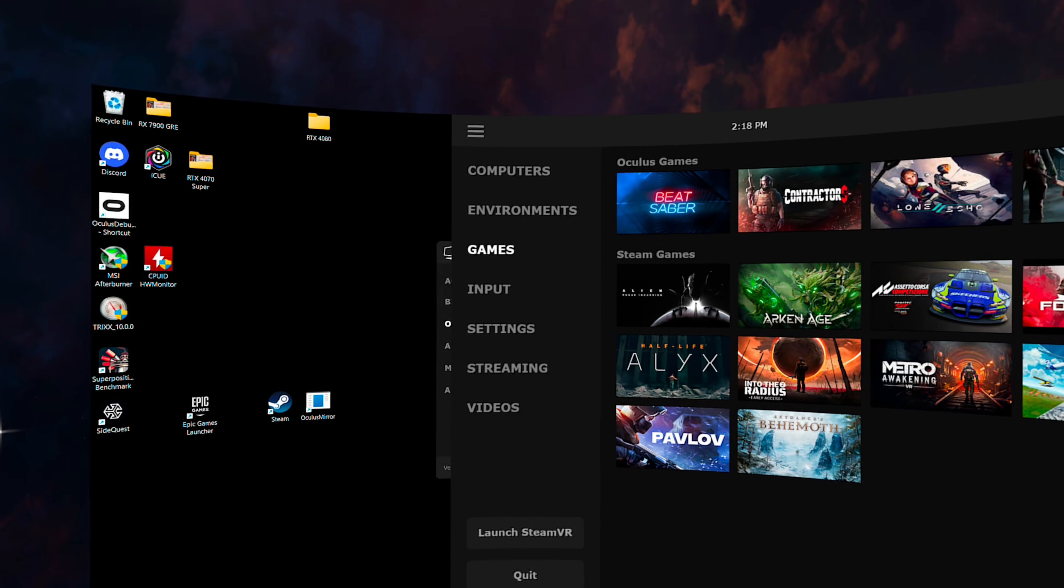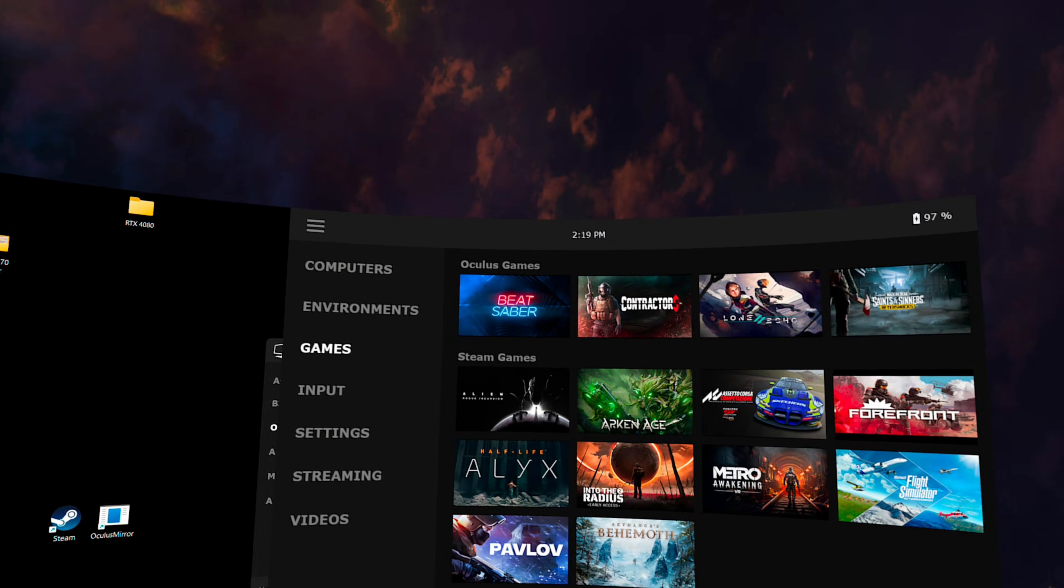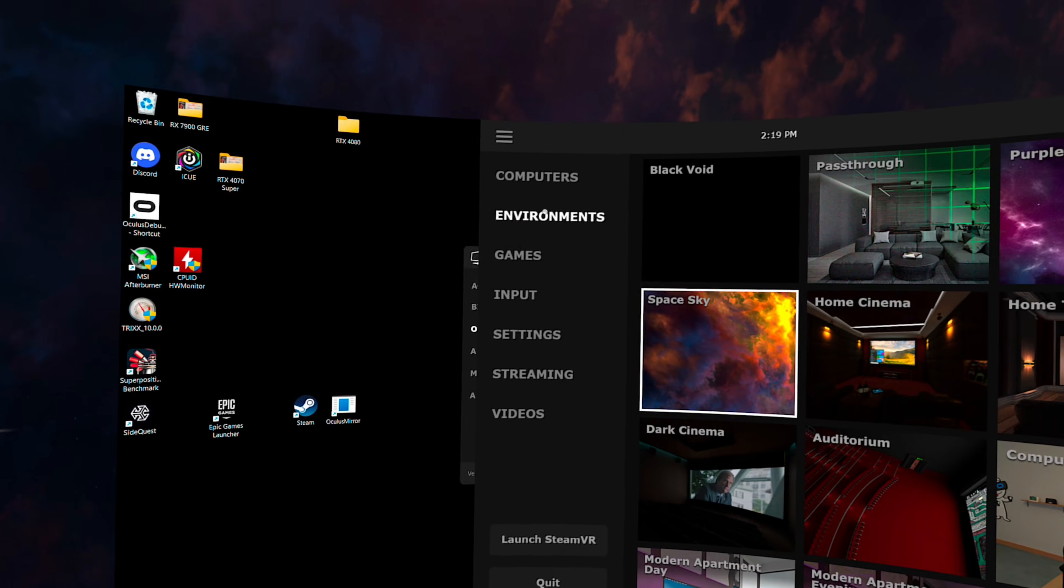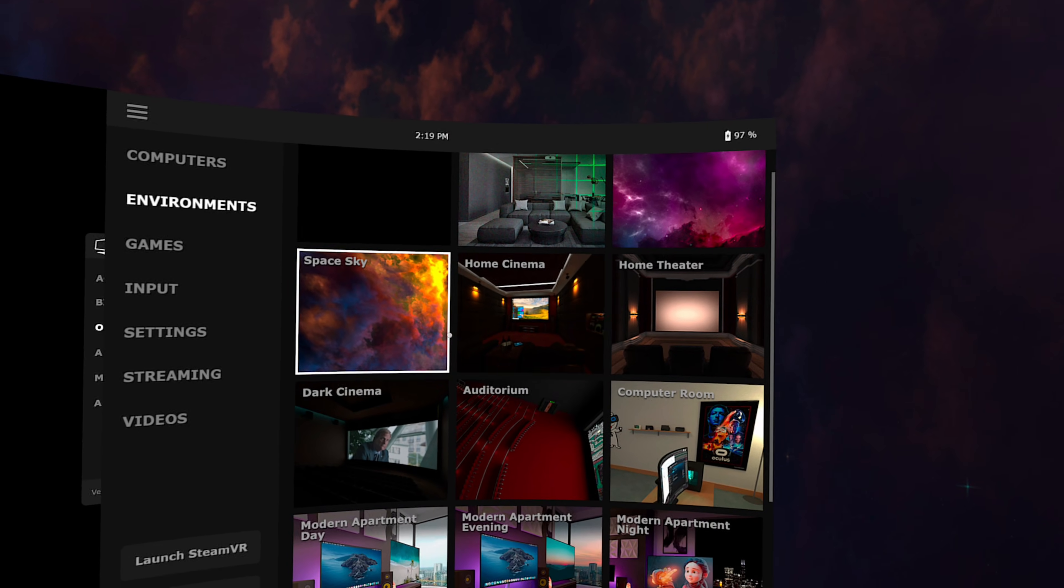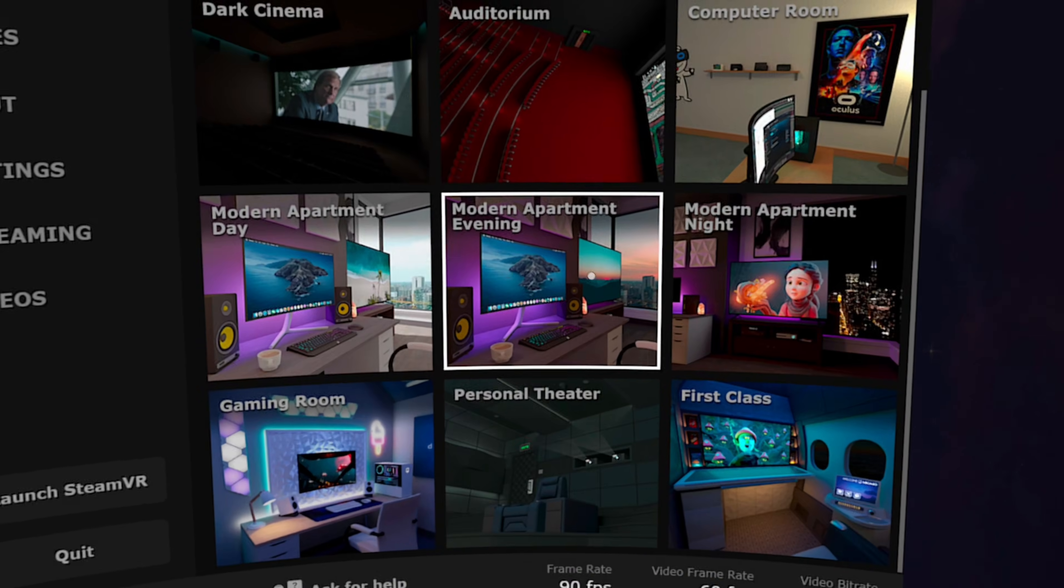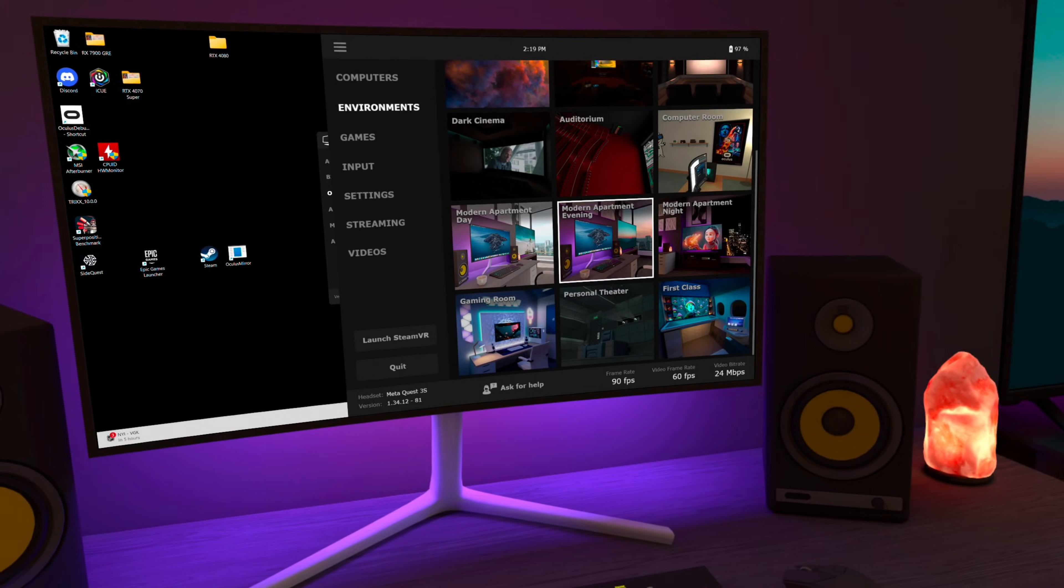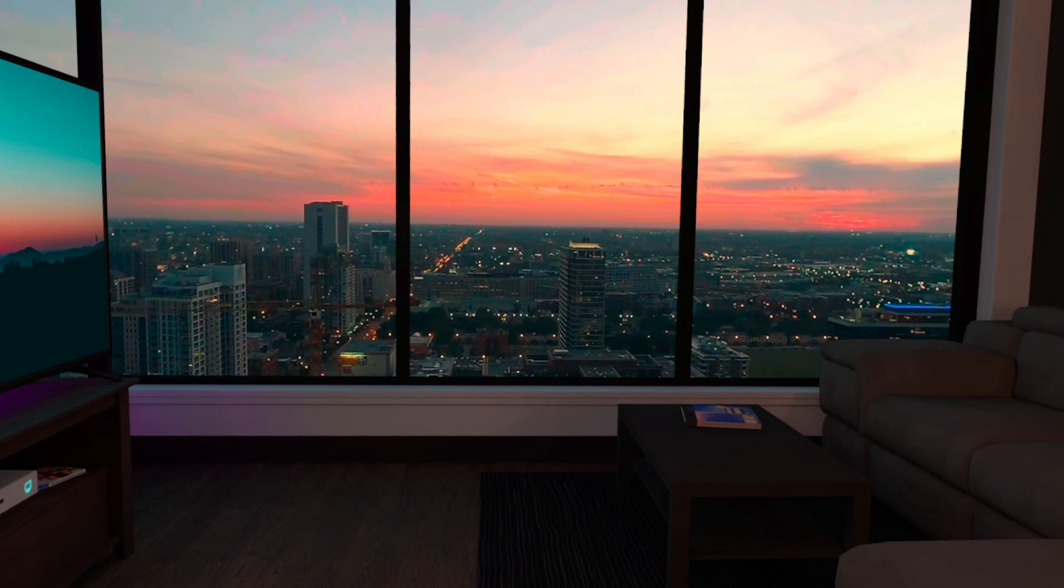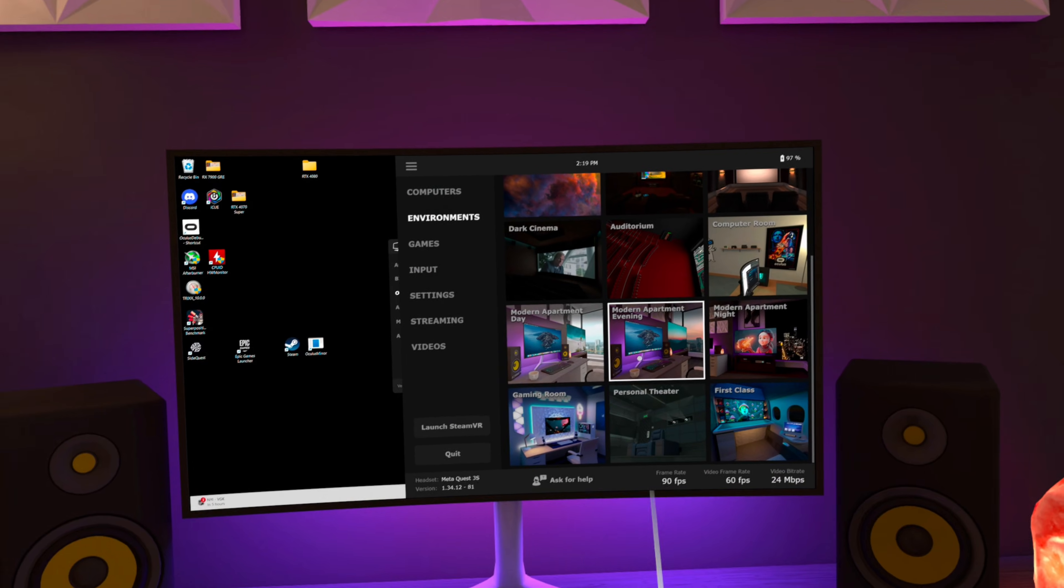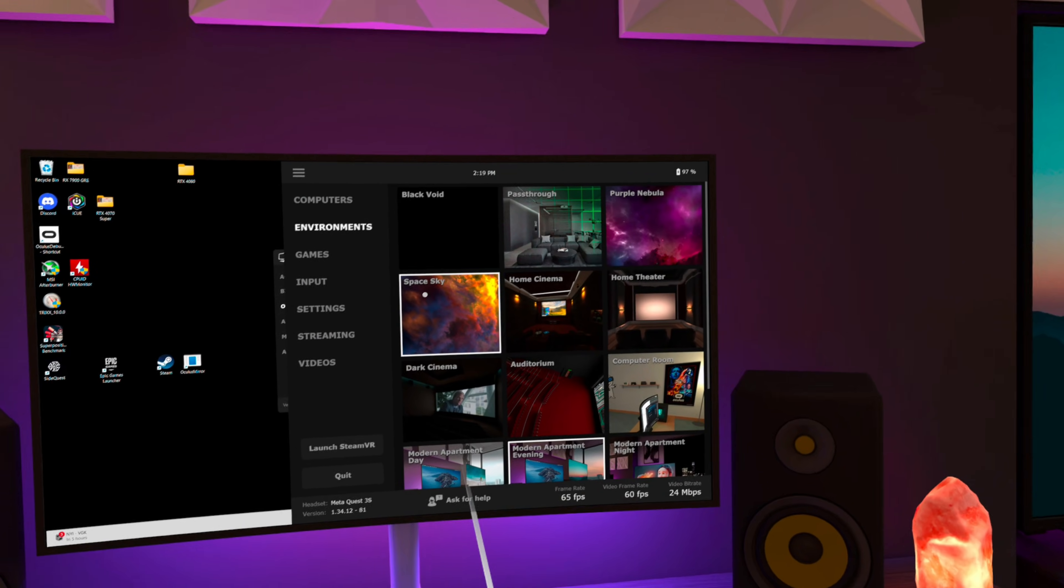When you load into Virtual Desktop for the very first time, it's going to drop you into this outer space like environment. But if you click on the environments tab, you can select whichever one of these you like the most. I'm a big fan of this modern apartment evening one because it has this amazing view from a high rise building somewhere. But yeah, you can try out all the different environments and see which one you like the most.